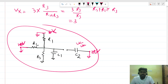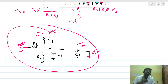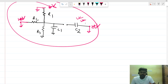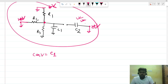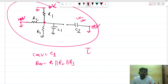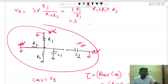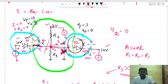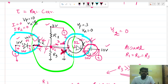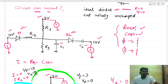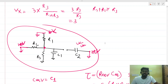Since D1 is open, C2 is not contributing anything — it is a dead element for finding the time constant. The equivalent capacitance is just C1. Across C1, the three resistances R1, R2, and R3 are connected in parallel. So R_eq = R1 || R2 || R3, and the final time constant is τ = C1 × (R1 || R2 || R3) seconds. The tricky part was identifying which diode conducts — D2 is on, D1 is off, so C2 is out of the picture.